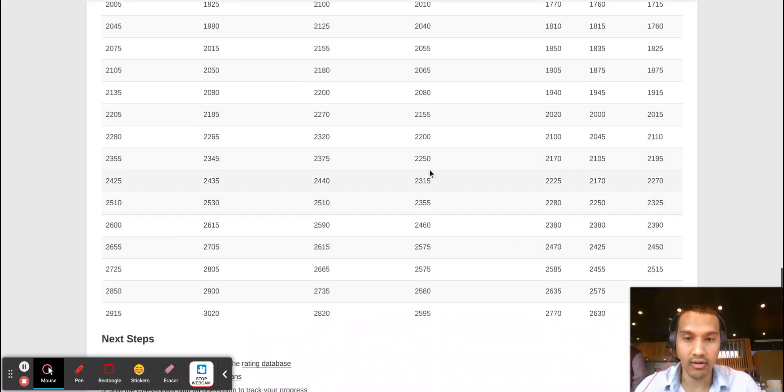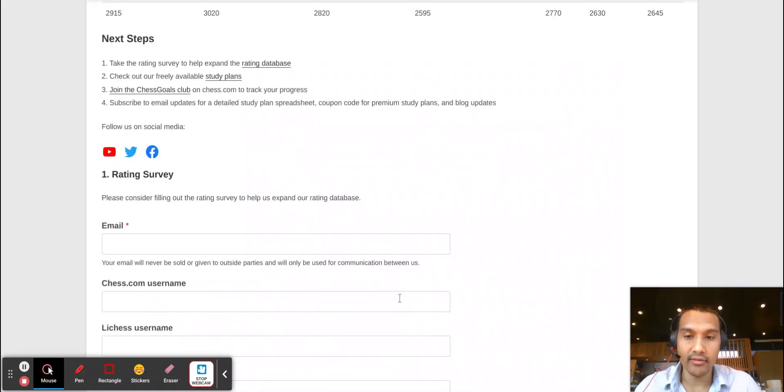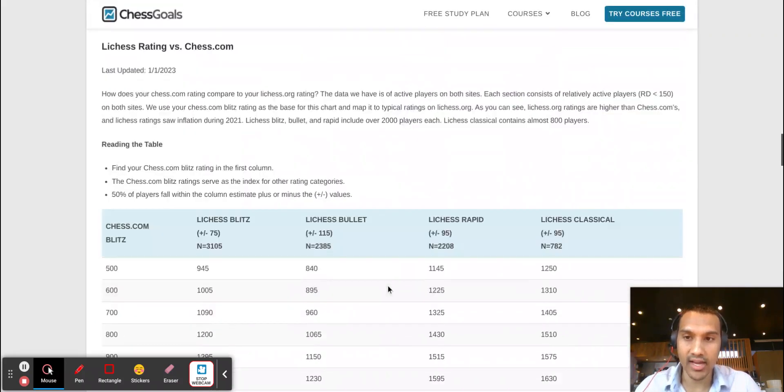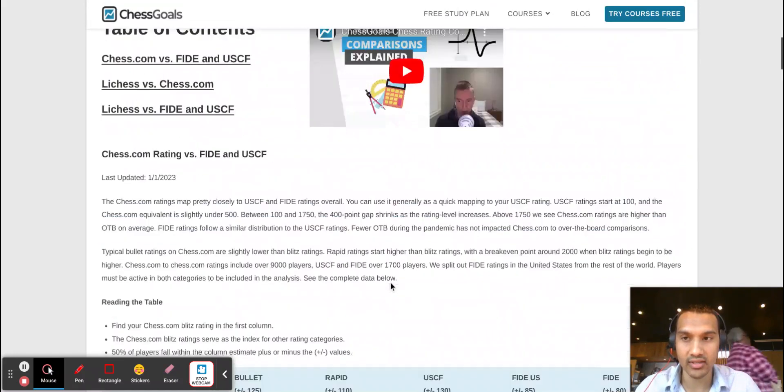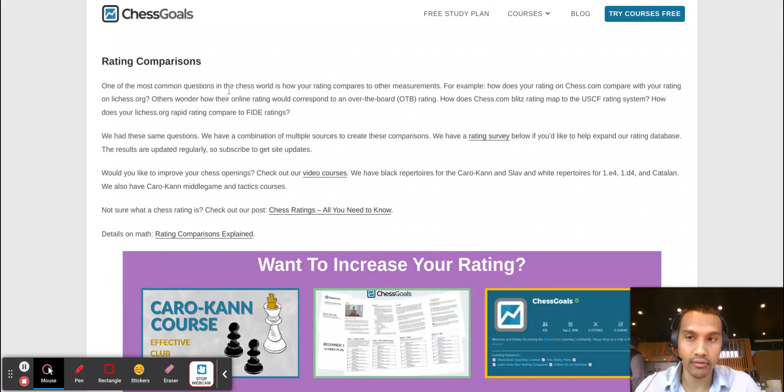But this chart right here will give you guys a general idea of what the rating comparisons might look like between Lichess, Chess.com, FIDE, and USCF. I'll leave a link in the description of the video for this chart so you guys can take a look at that.